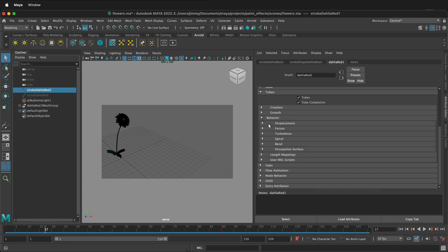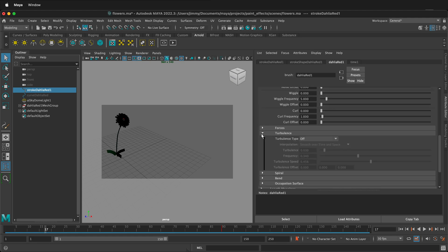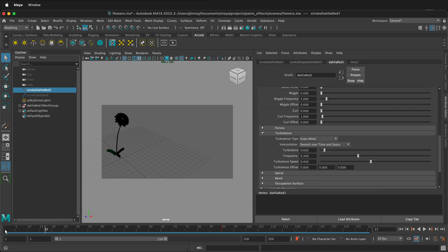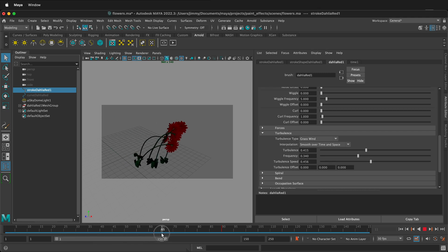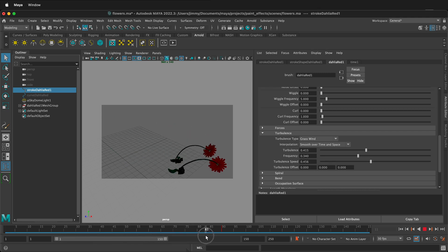We can put forces. Under tubes, then behavior, under turbulence, you can turn the turbulence to grass wind. So now you're going to see that they're kind of blowing. You can turn that turbulence up to be really, really strong — so now the Dahlia are fighting as they go across. That can be a really fun thing.